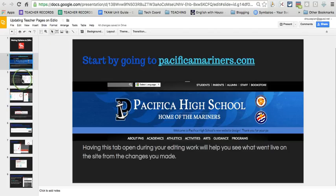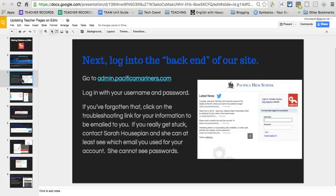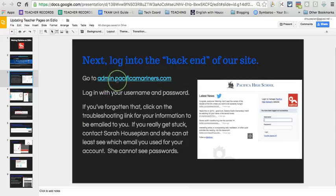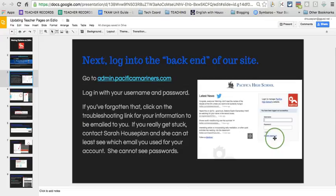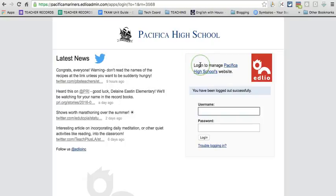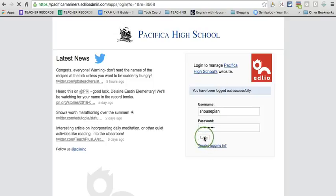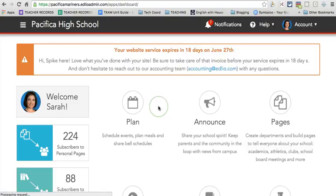The next tab you're going to want to open is the back end, as we call it, of the site. This is where we're going to make all our changes to the website pages. Go ahead and go to admin.pacificamariners.com and log in. You're going to use a username and password which hopefully you have remembered, but should you not remember it, you can click here on the troubleshooting to have them email you your password. If you really get stuck, go ahead and email me and I'll try and help you out. So I'm going to log in here now and here we are.